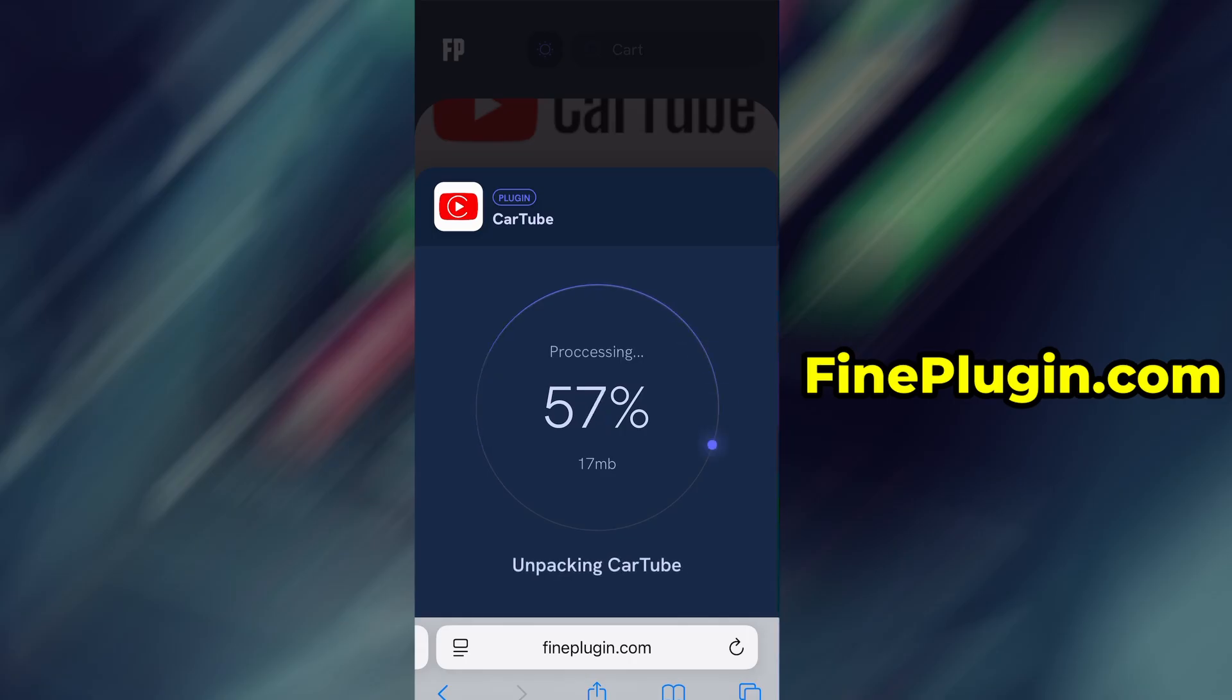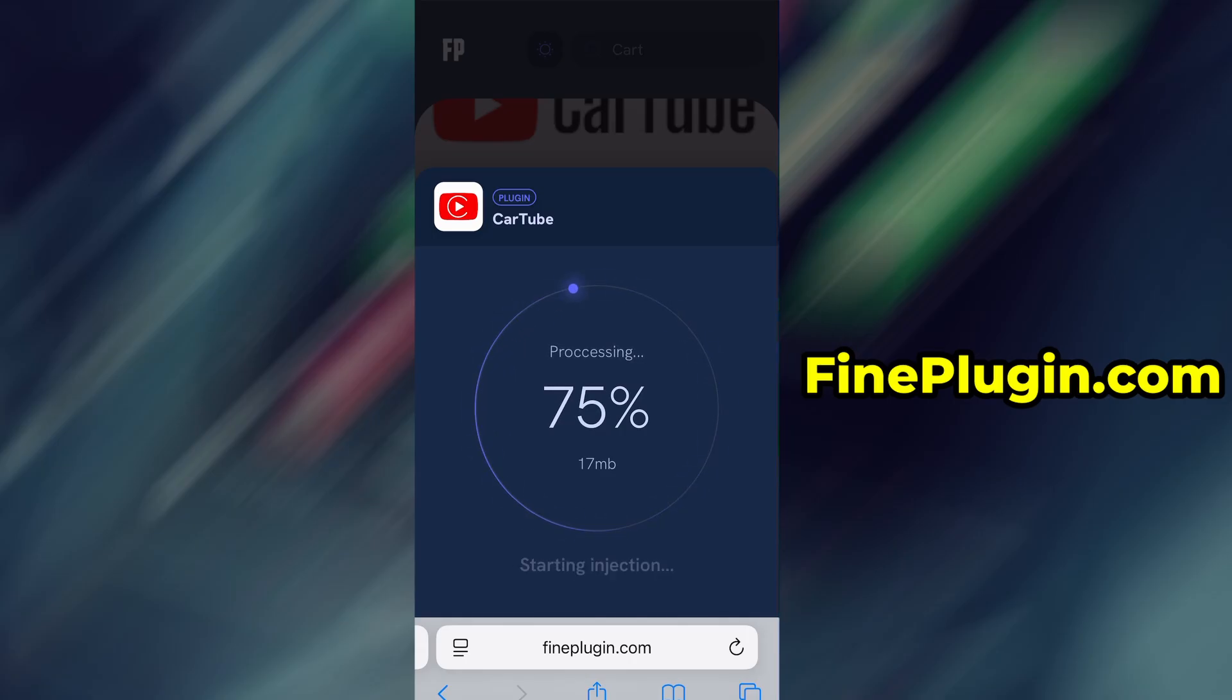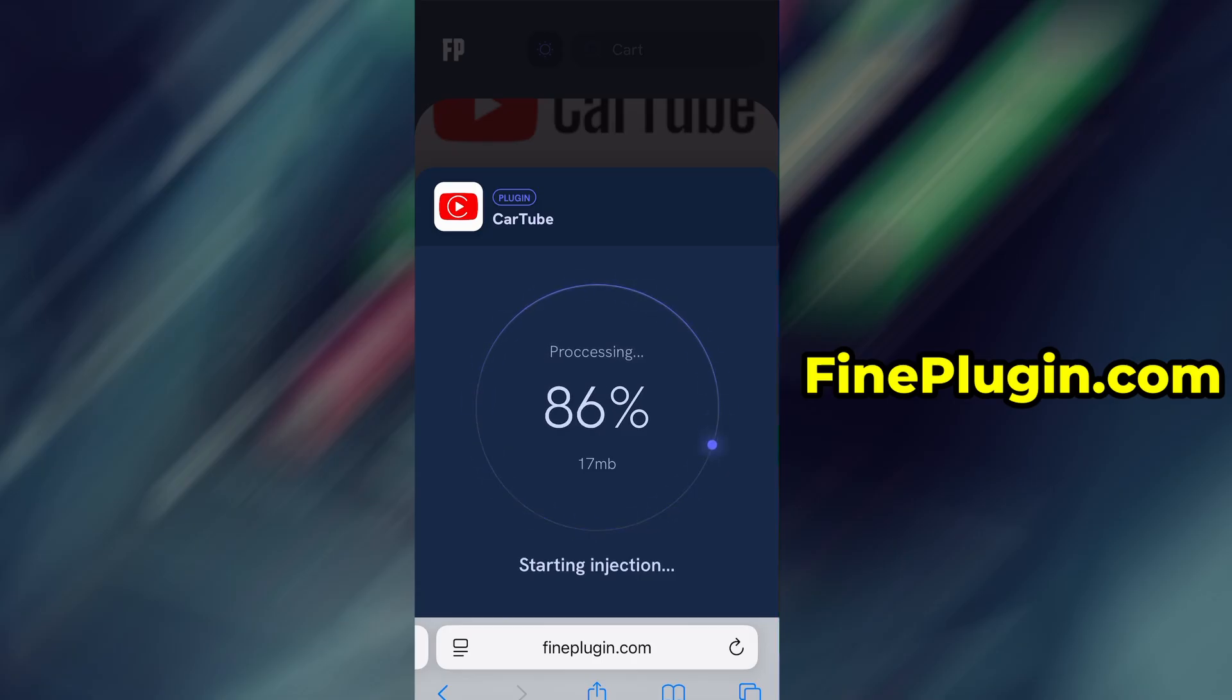Once the verification is complete, the installation will start automatically. In my case, the setup finished without any issues. And as you can see, the app is now fully installed and ready to use.